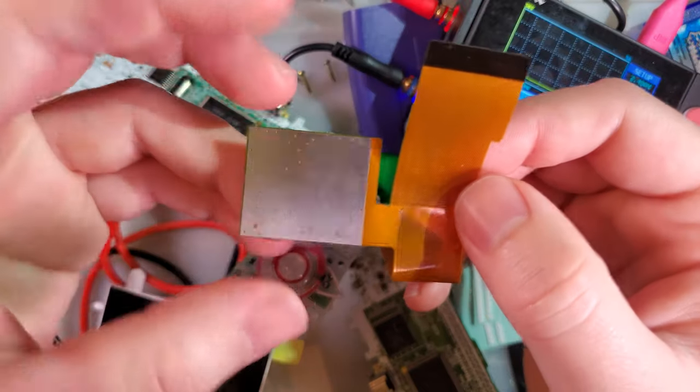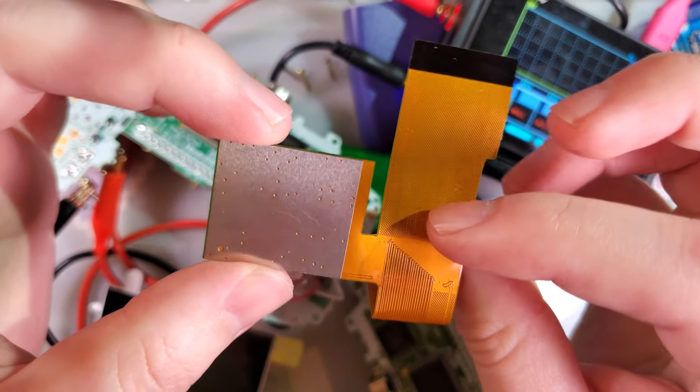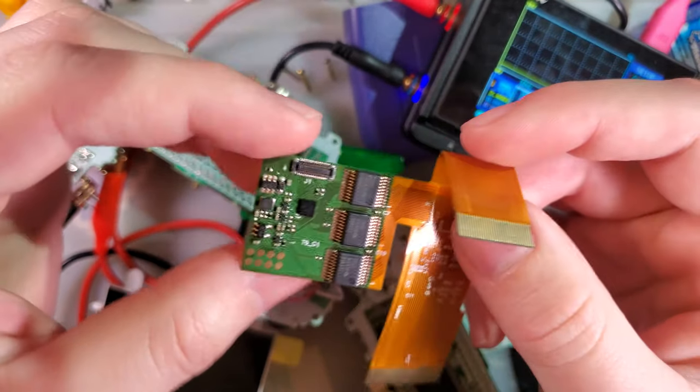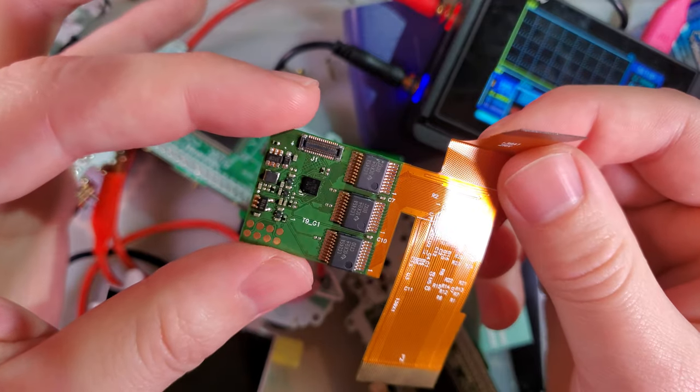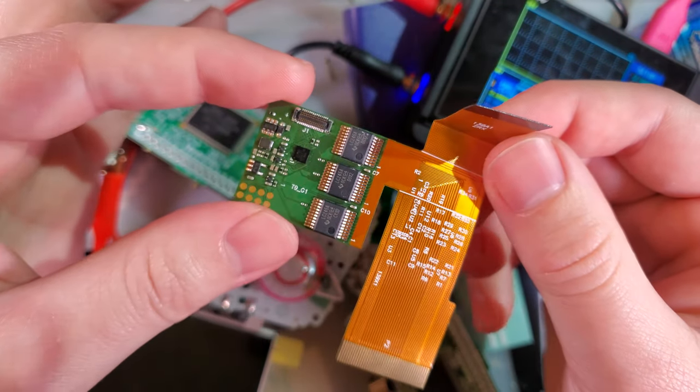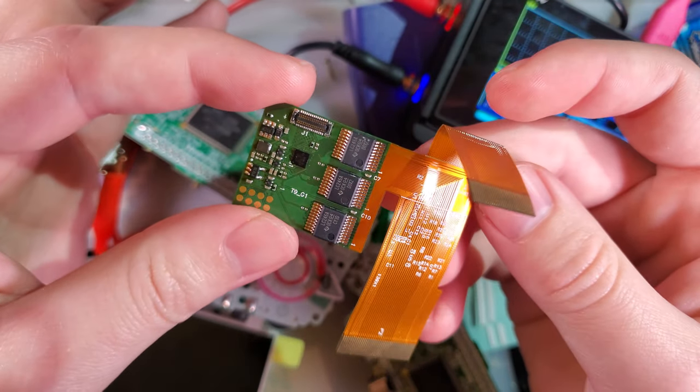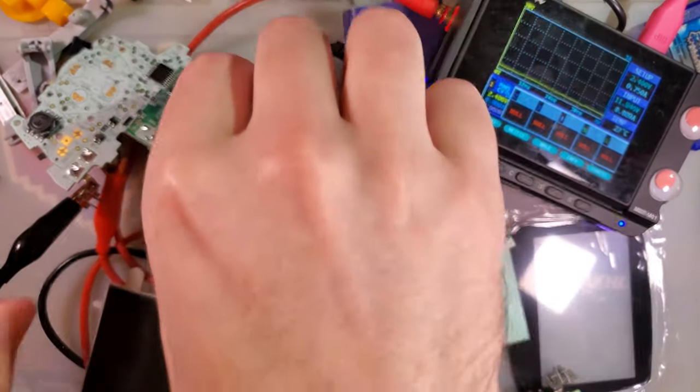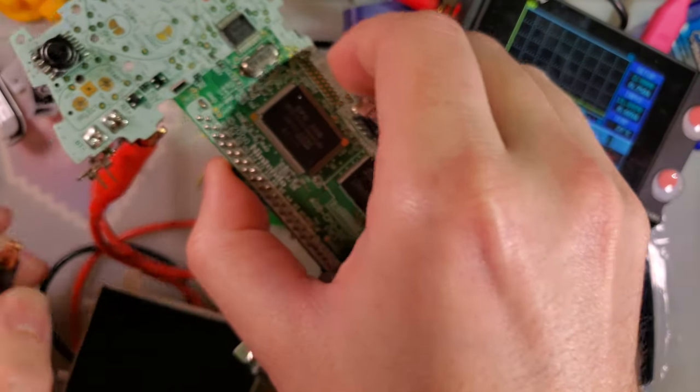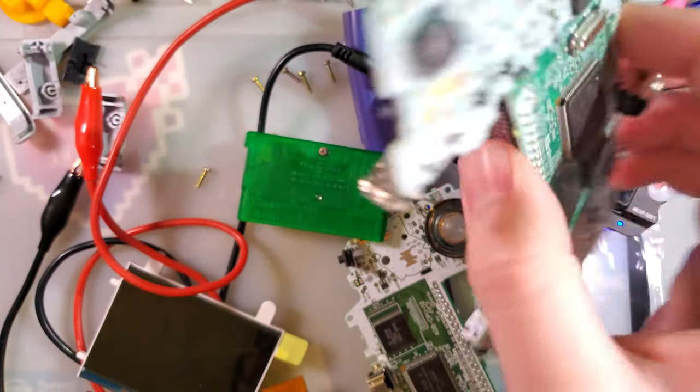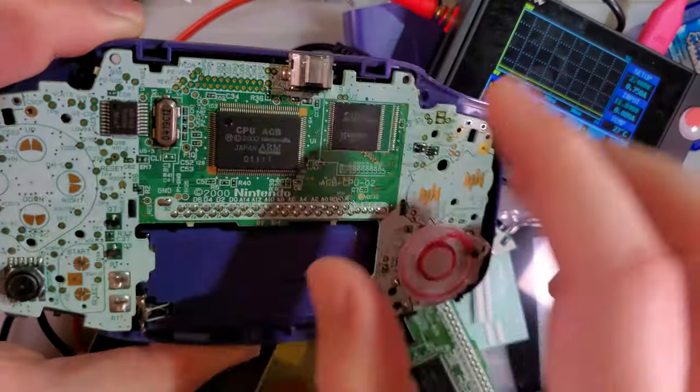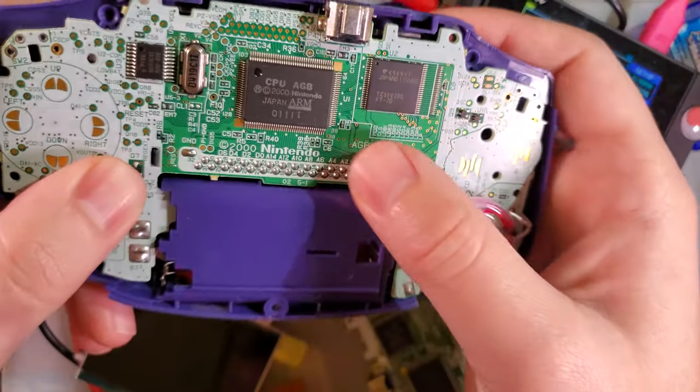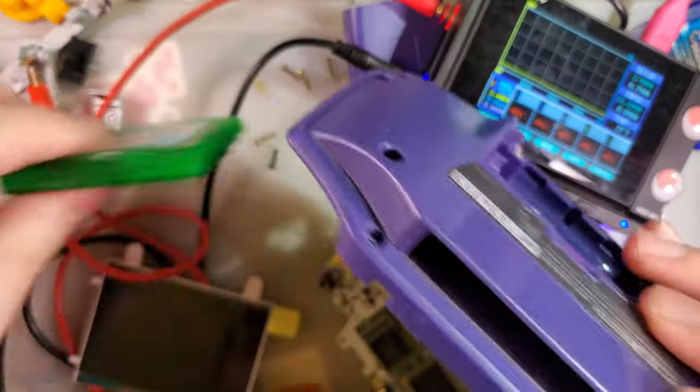But also because it shows the importance of testing your kit before you install it. Like I said, I use a power supply, but there's no reason you can't just take your Game Boy Advance, plug your screen in, drop it back in the back half of the shell. Your game will hold everything in place.